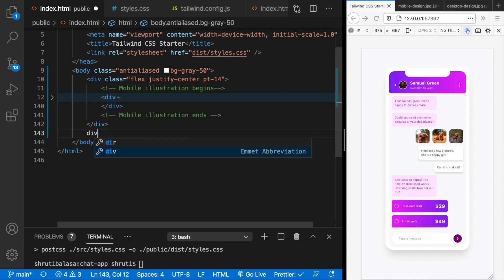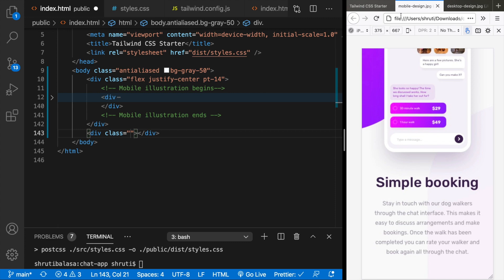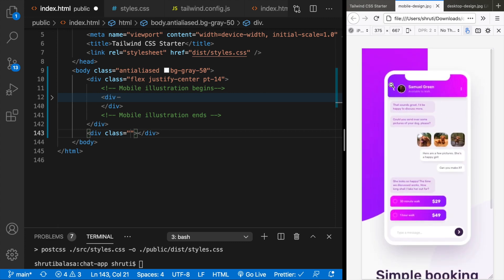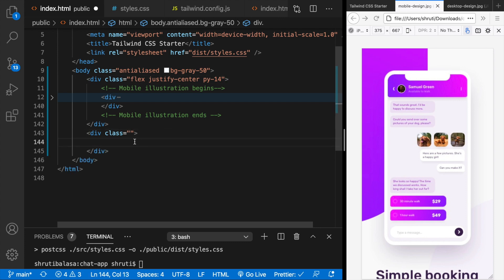That would be another div. Let's say some padding. Actually, instead of pt14, this can be py14. So this needn't have any padding.